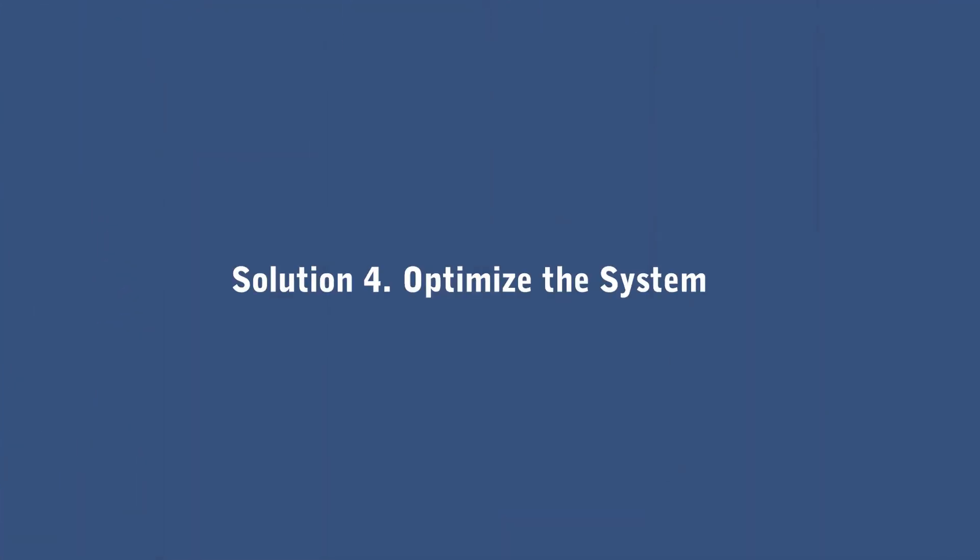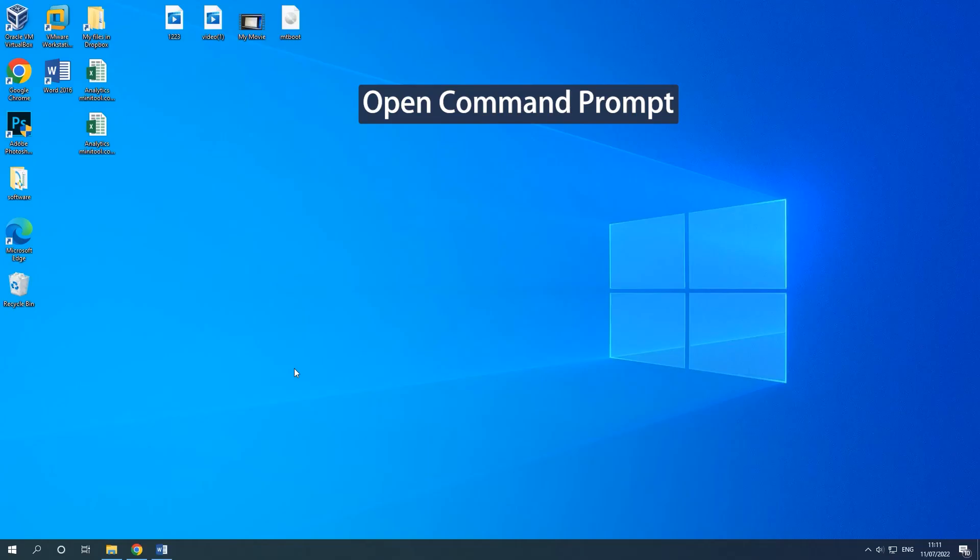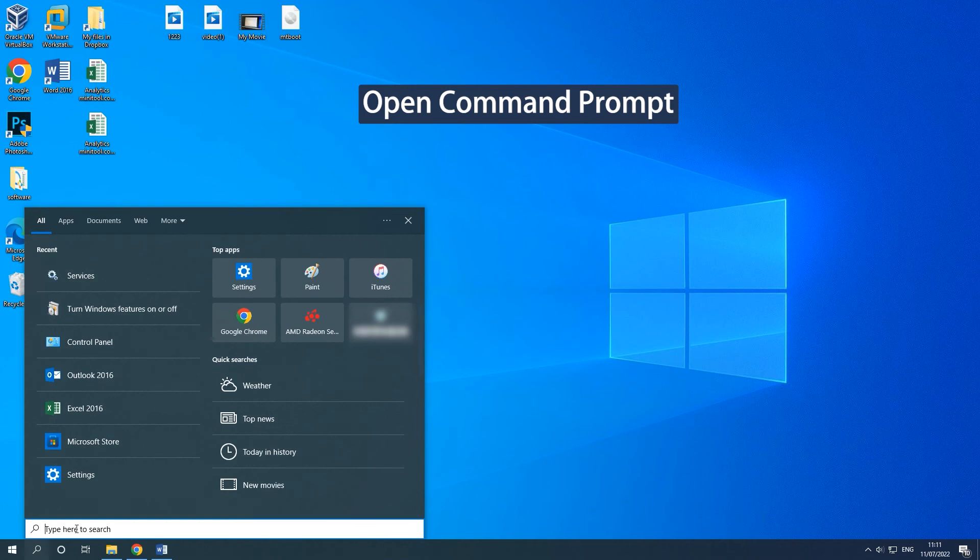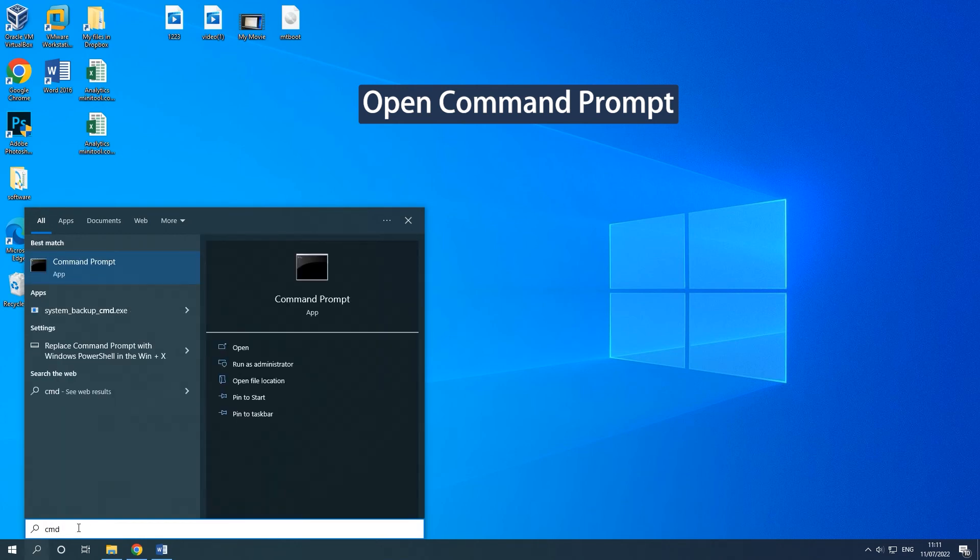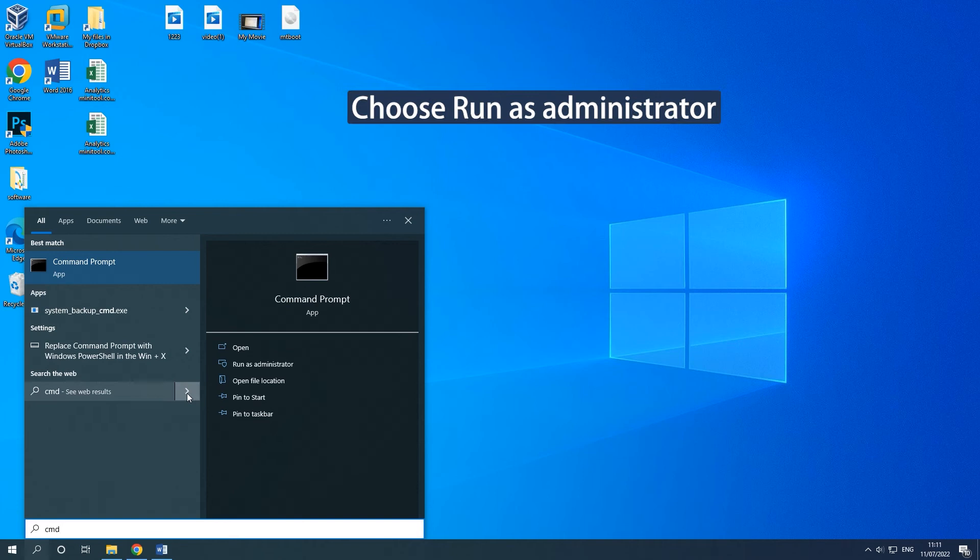Solution 4: Optimize the system. Type CMD in the search box. Choose Run as Administrator in the right panel.